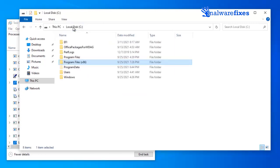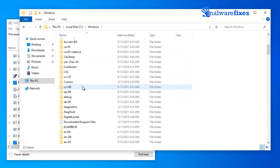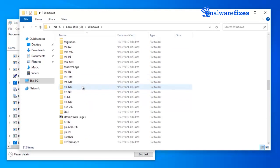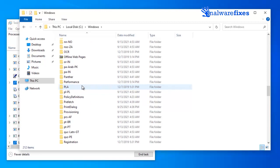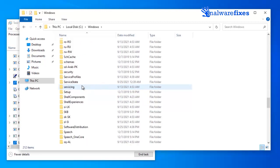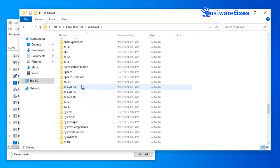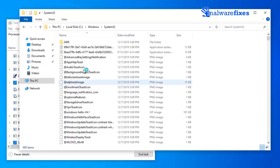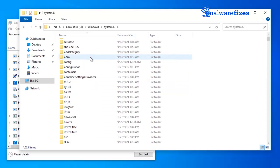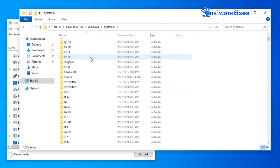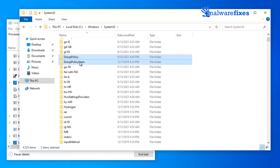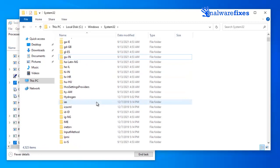Please go back to Drive C. Open the Windows directory. Navigate to System32 folder. Look for Group Policy and Group Policy Users folder and delete both. You may now close the File Explorer and any open windows.